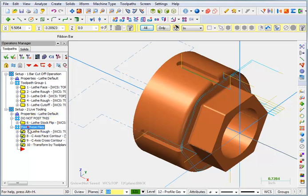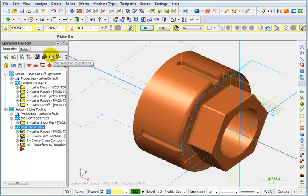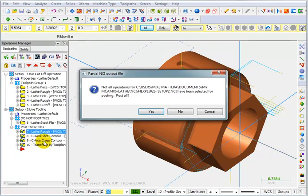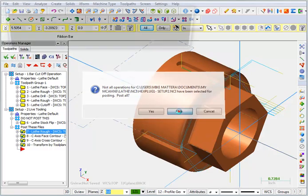So in other words, I can pick this group here and then post my code. So if we hit post now, it'll say not all operations are selected, but that's okay. It says do you want to post all? I'm going to say no.